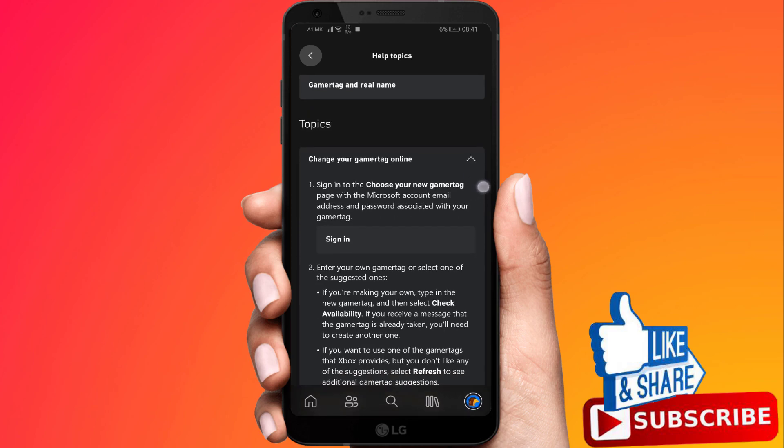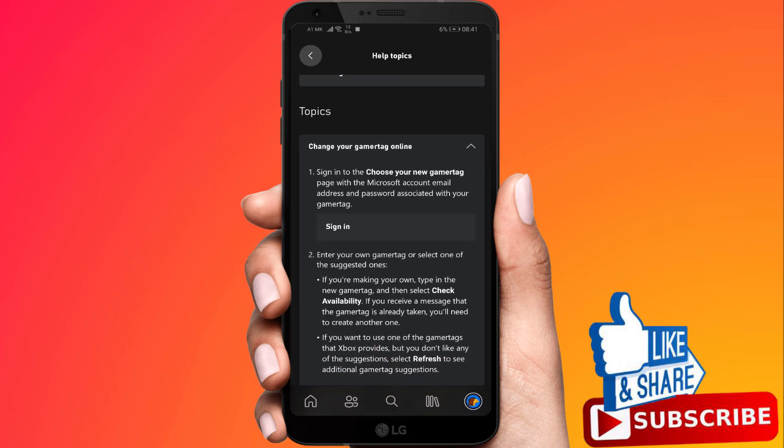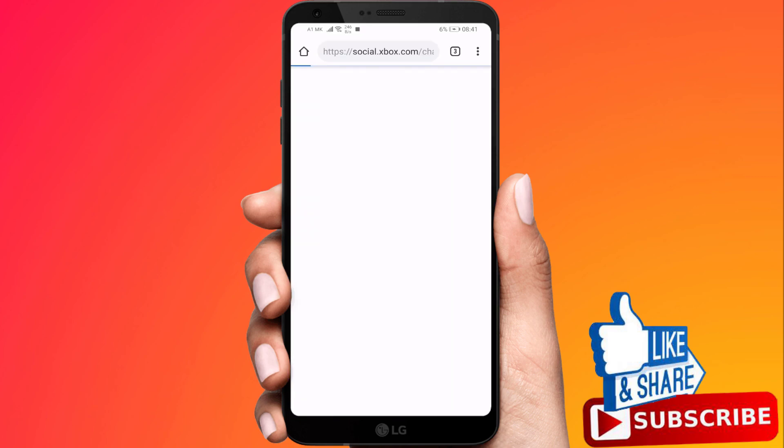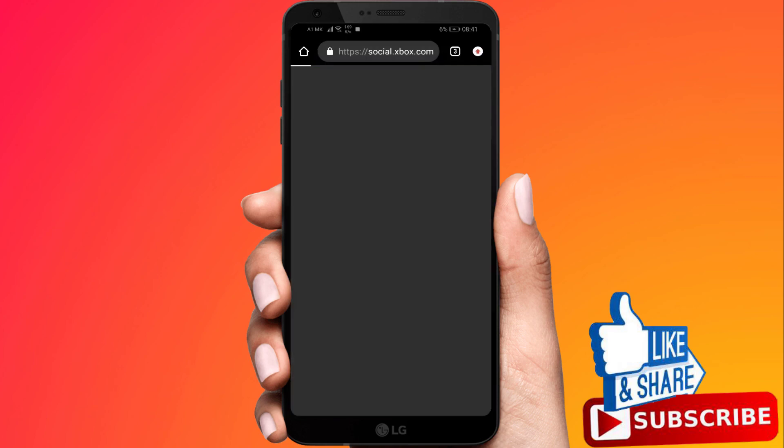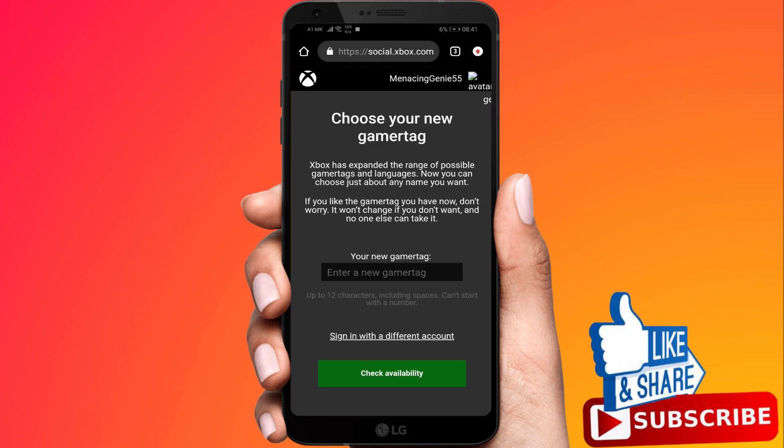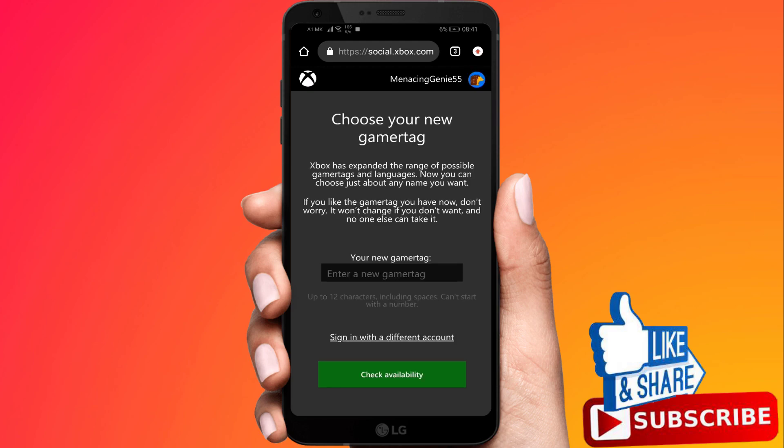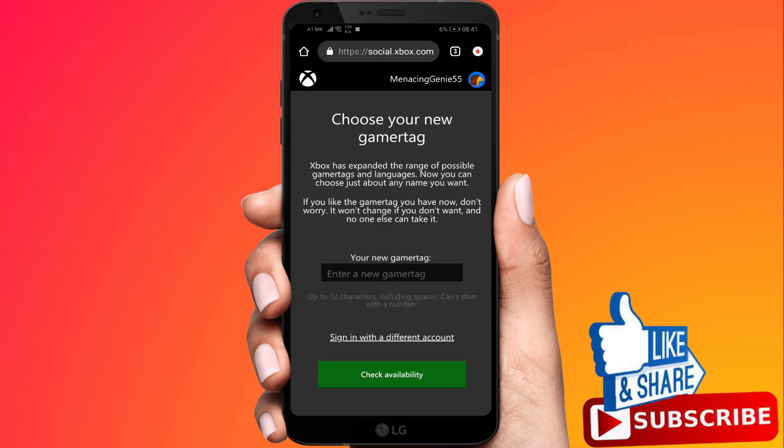Then you will see it says sign in, that button there. Click on that. Then it will bring you to this web page right here. Well then you will need to go ahead and log in for your Xbox account.